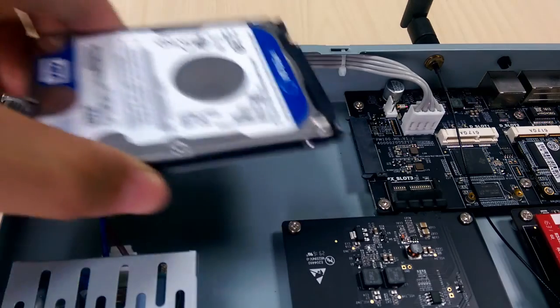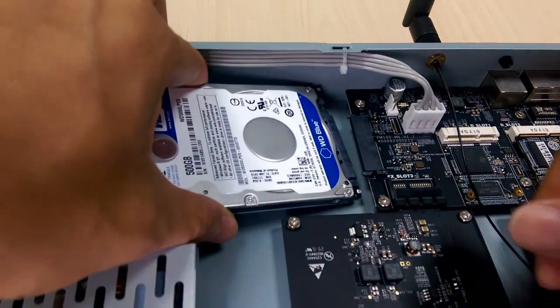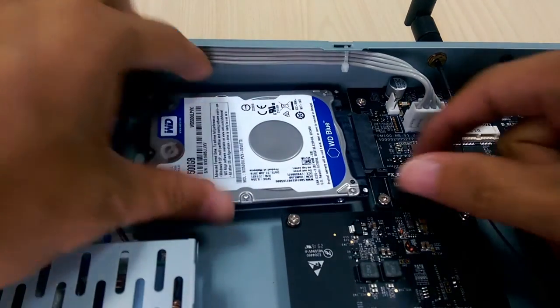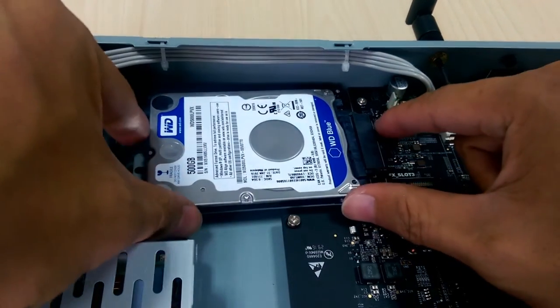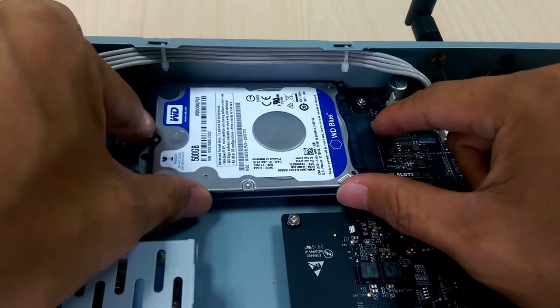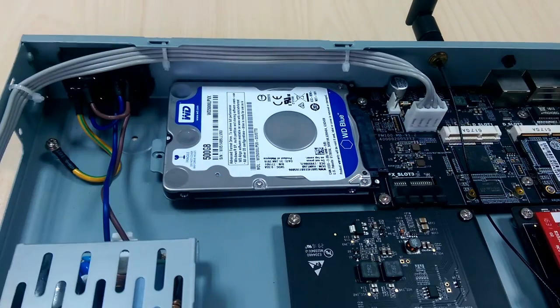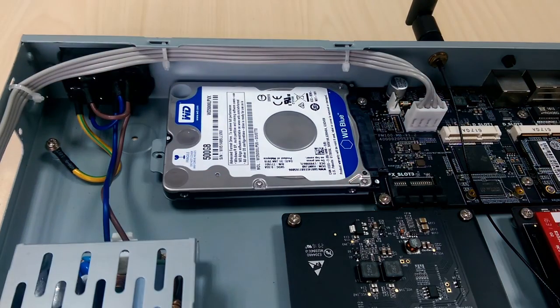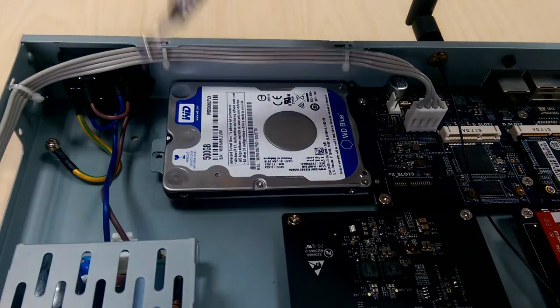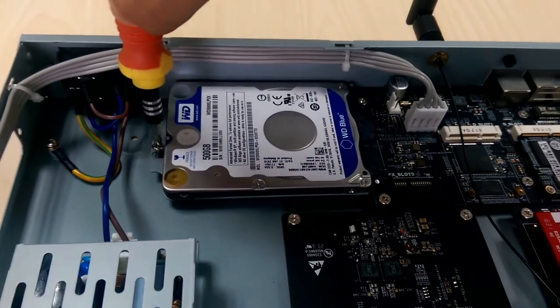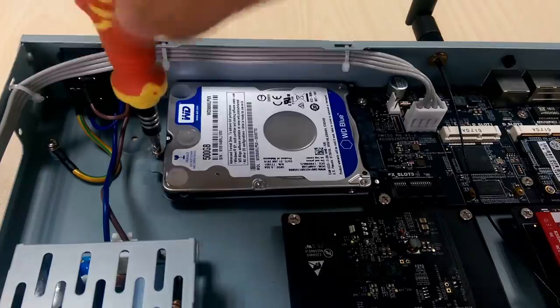Lock the hard disk on the bracket. Push the hard disk into the interface. Lock the screws to fix the hard disk.